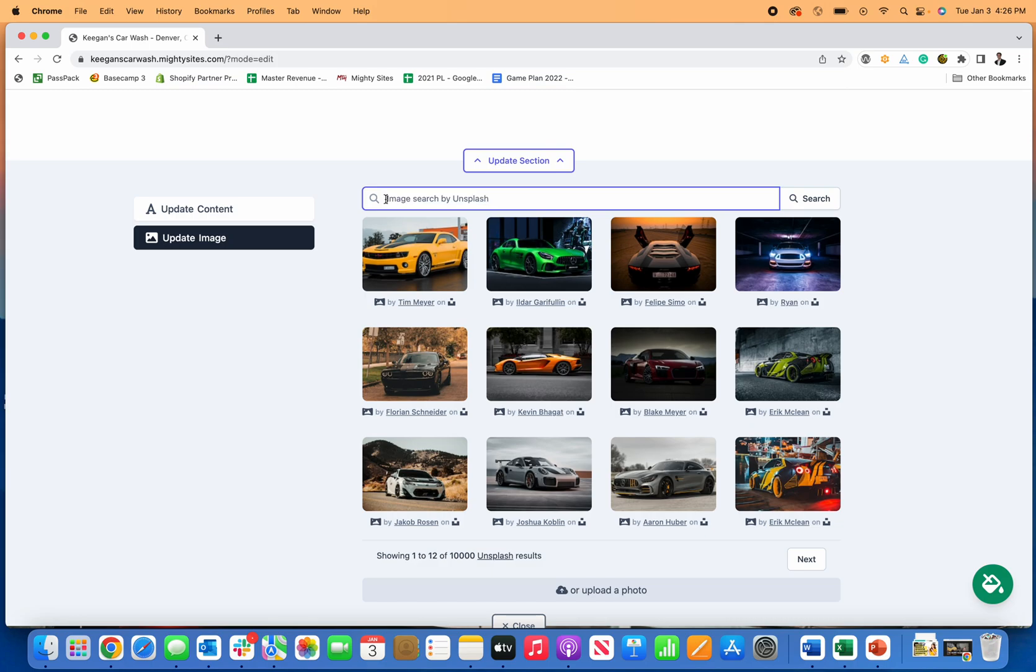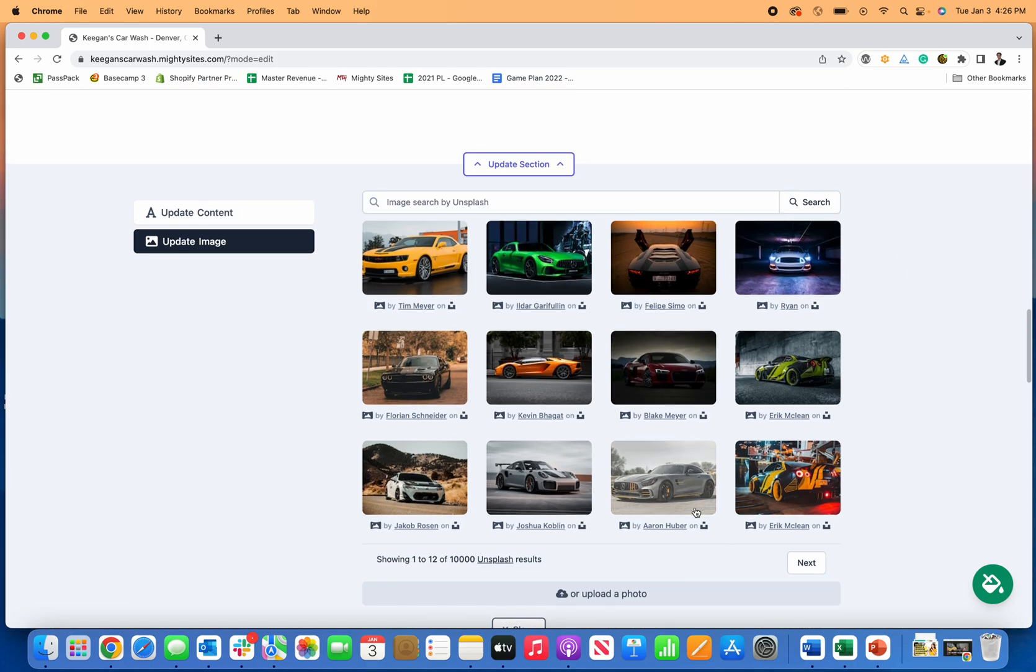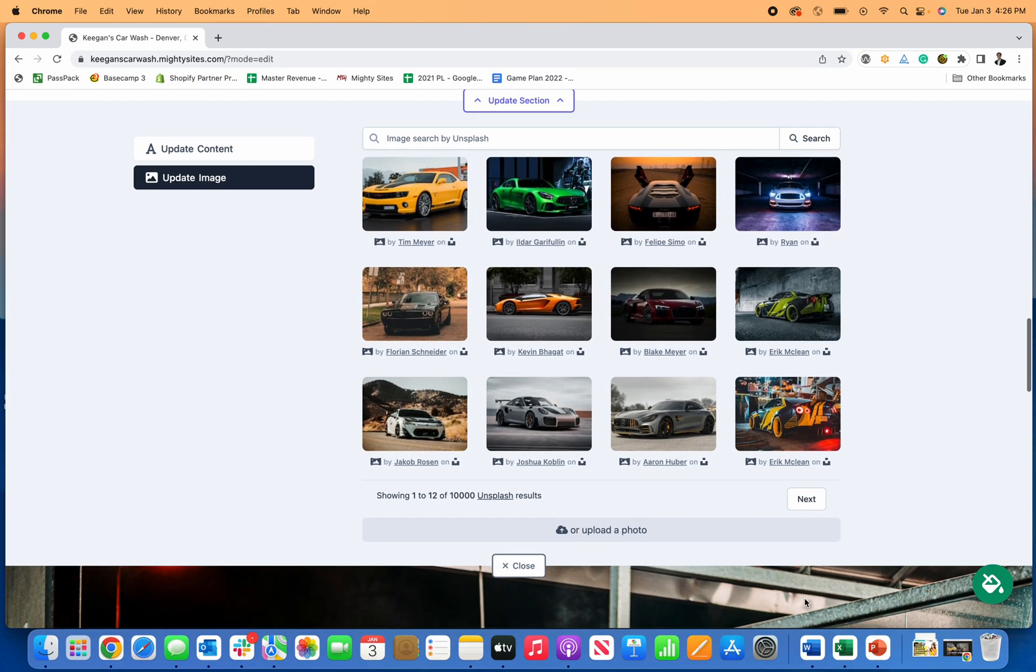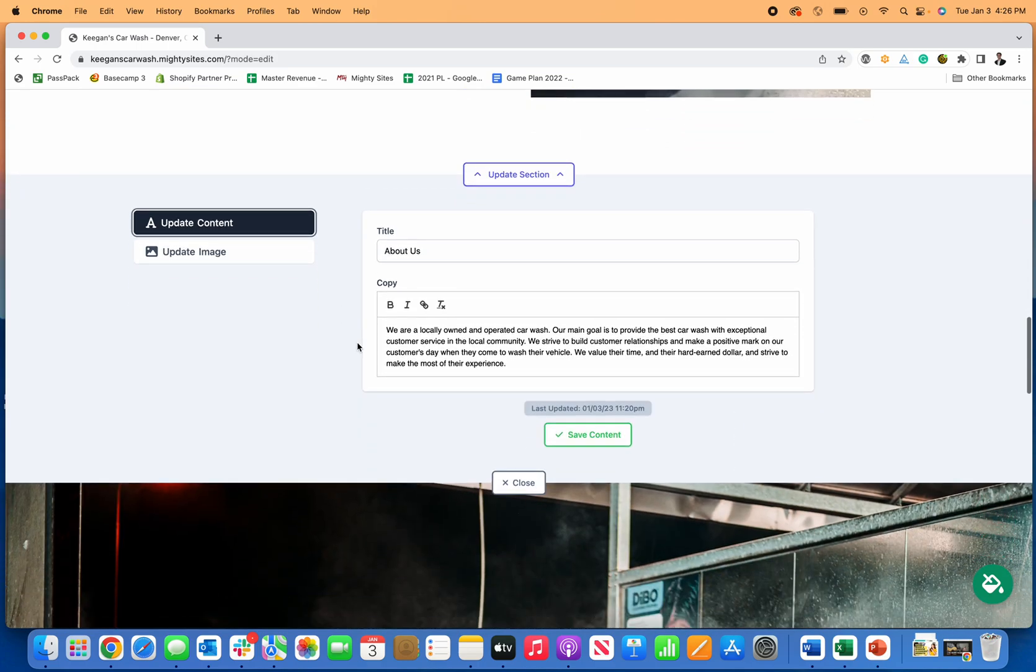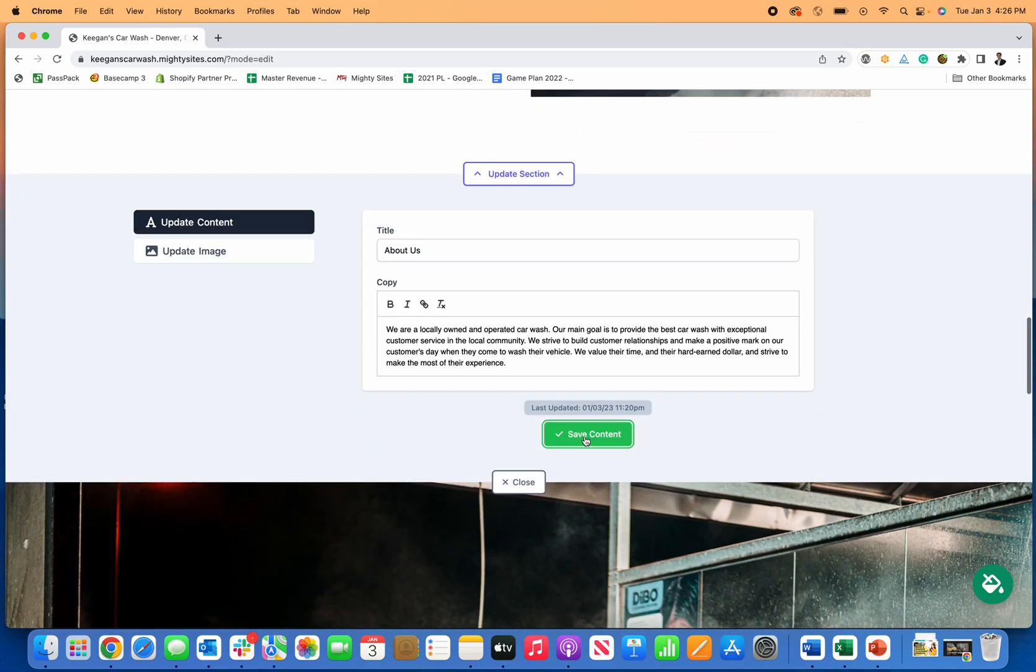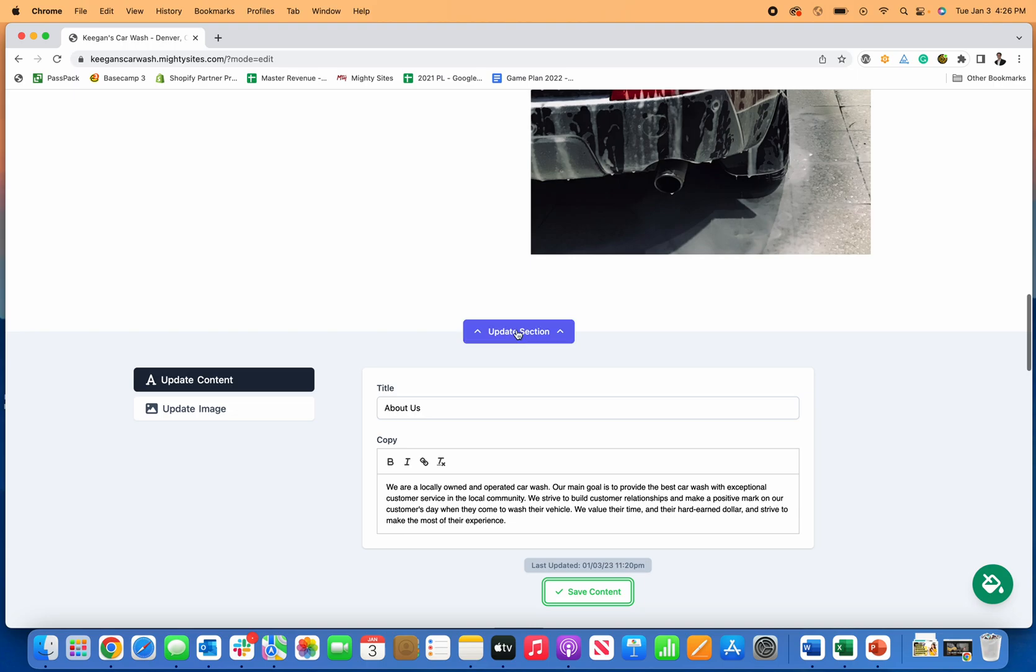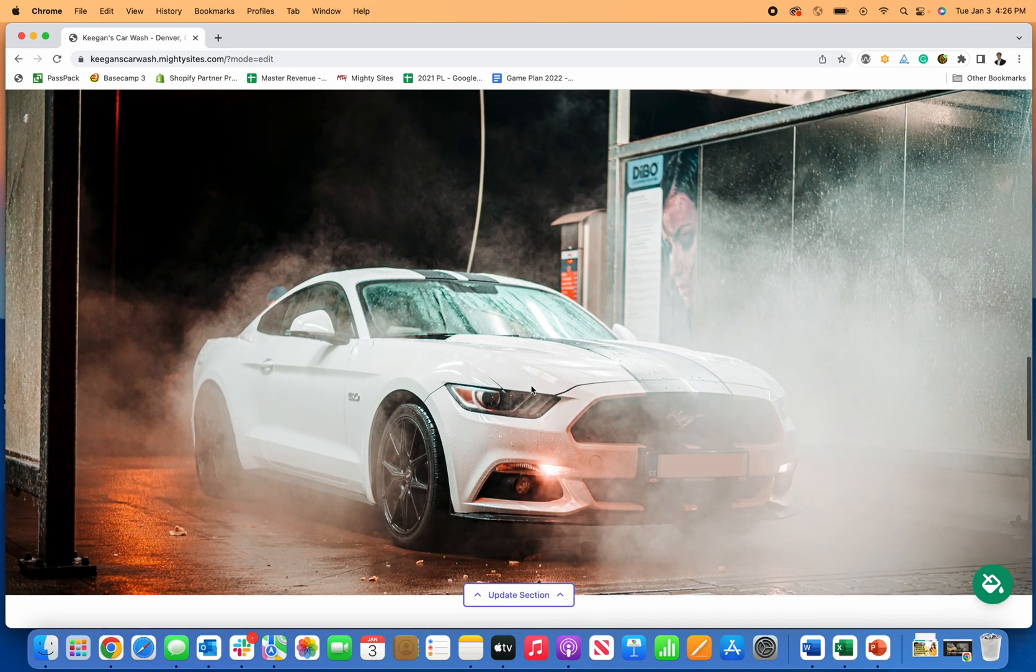You can put whatever you want. Like if you want an image of a sports car, whatever it is, you can just search here and all these images are loaded. There's this whole library of pre-loaded images for you to use to build your site. It makes it really easy to build a website for your car wash. I'll just leave it as is with that picture for now.